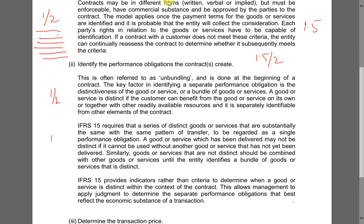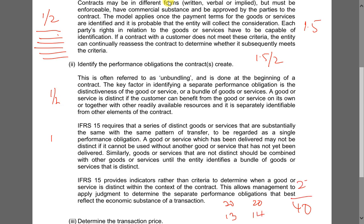Section C has two questions worth 20 marks each. For the first — consolidation and ratio — try to get about 12 to 13 marks. For the other — single entity — try to get about 15 marks. That gives us 27 out of 40. We need another 23 marks to pass from the remaining sections.